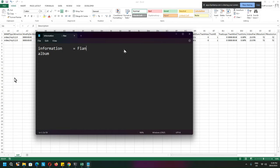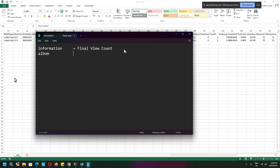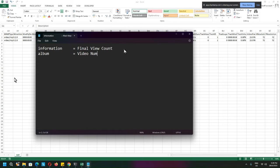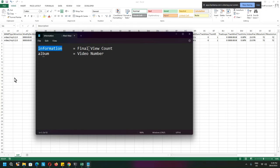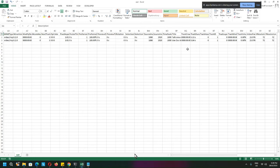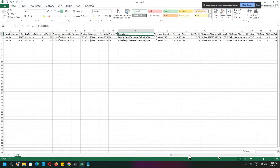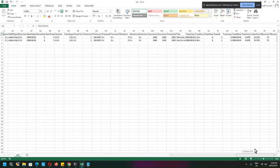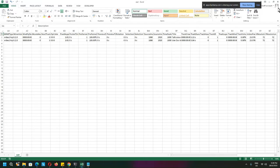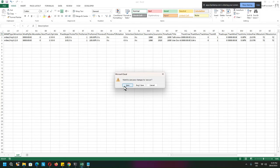The information tag will actually be the final view count, that's what I will match it to, and the album tag will be the video number. So the album is the video, then this is probably the counter. Currently there isn't these two tags, so I will close this, save it, overwrite.